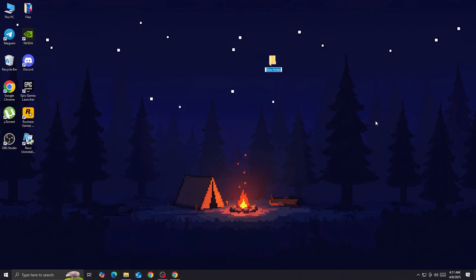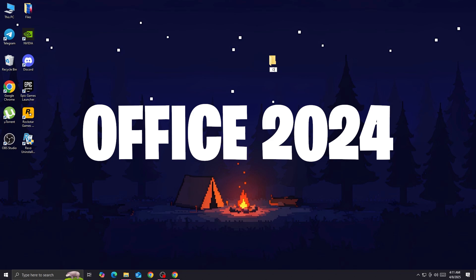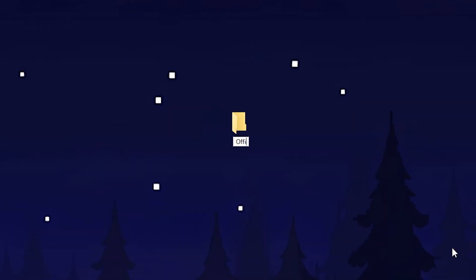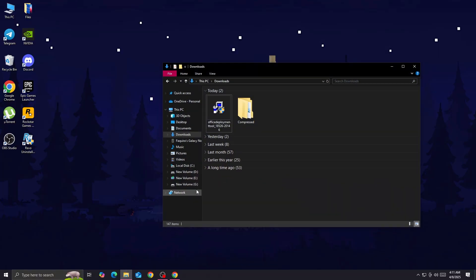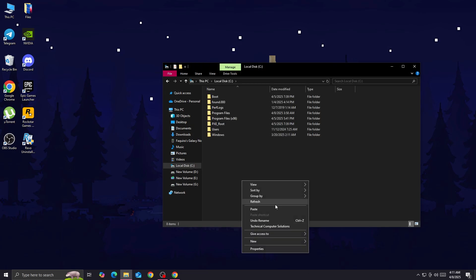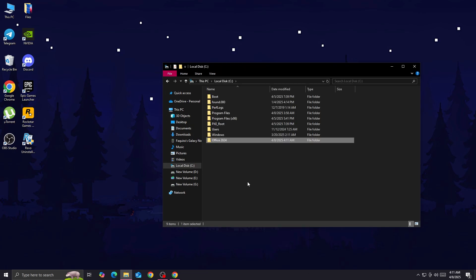Once you have the file on your computer, you want to create a new folder on your PC and name it 'Office 2024'. You want to cut the folder and then paste it on your Local Disk C, where you install the system — put the folder here.